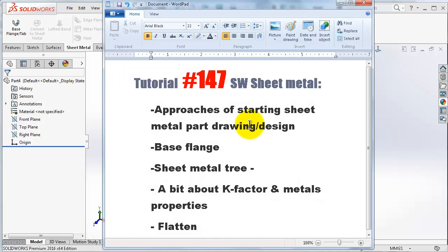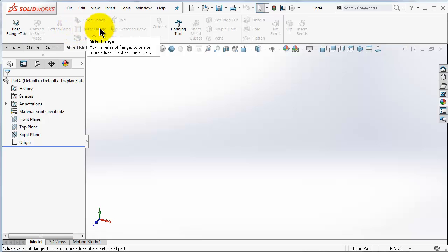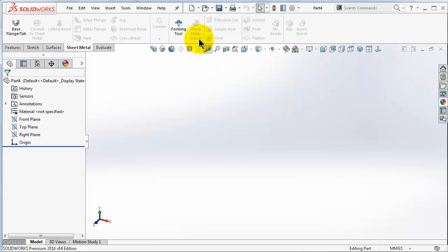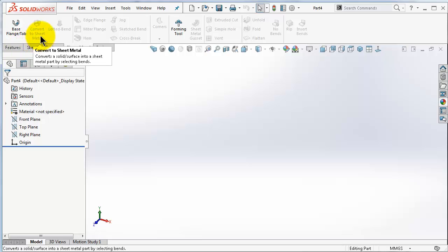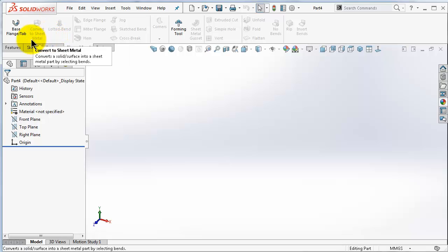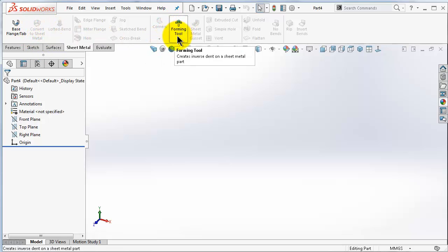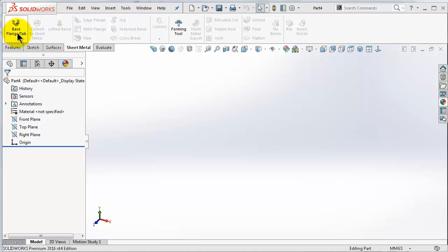Now let's talk about approaches when you start to draw a sheet metal part. According to the sheet metal menu there are basically four approaches. You have the base flange, which is the most commonly used — almost 90 percent of sheet metal products are created using this. For more complicated shapes you have the lofted bend, or you can create by other commands like solid features and then convert to sheet metal, or by forming tools which is kind of a die mold.